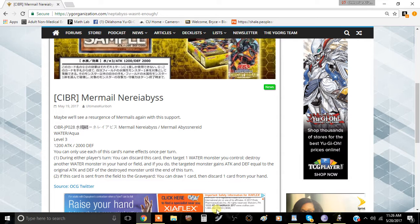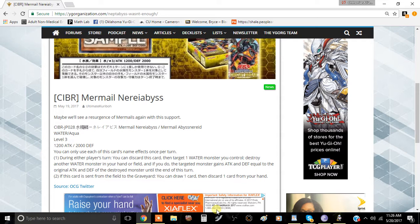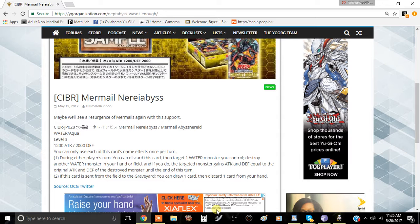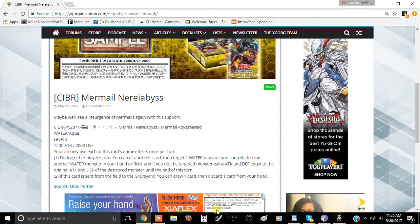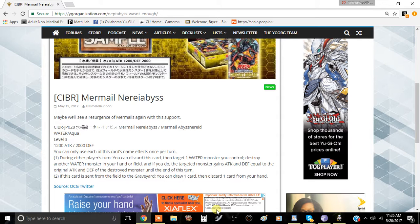And if you do, the targeted Water monster gains attack and defense equal to the original attack and defense of that destroyed monster until the end of the turn. So basically what this card does is you destroy a Mermail in your hand that's preferably of a decent size, or a Water monster in general.